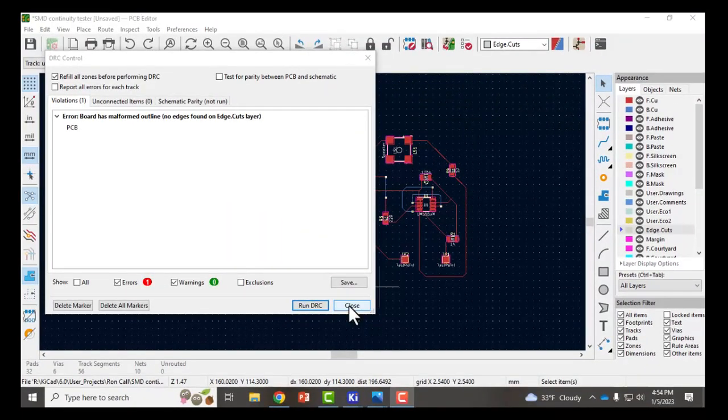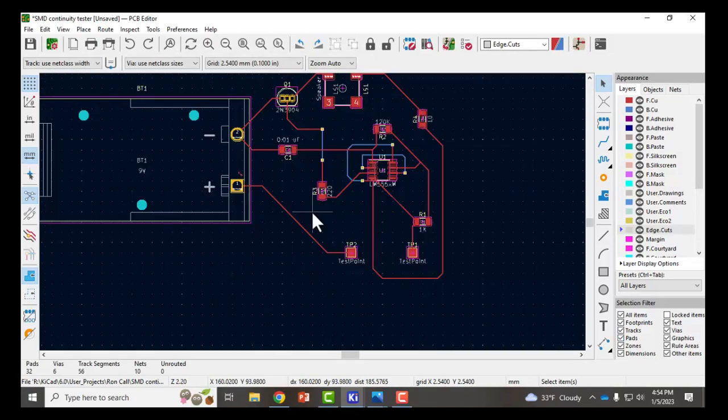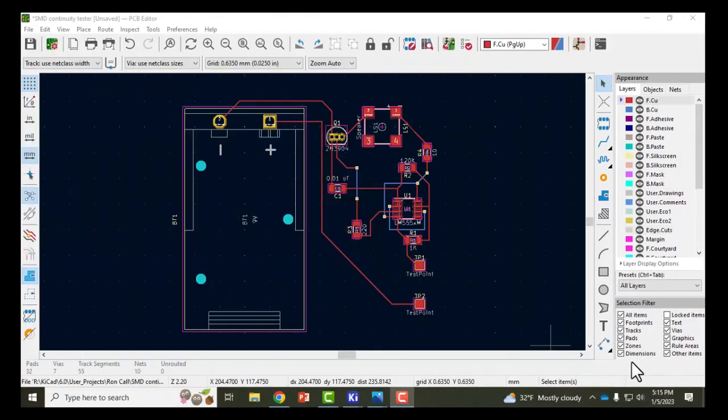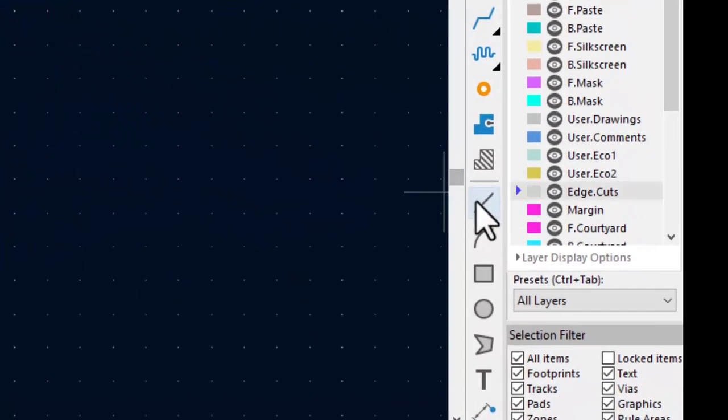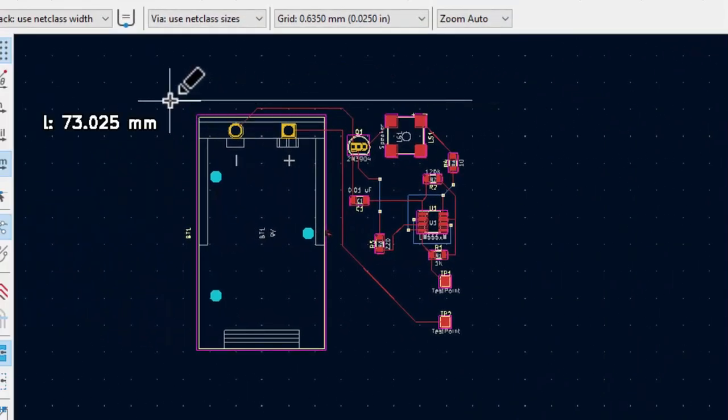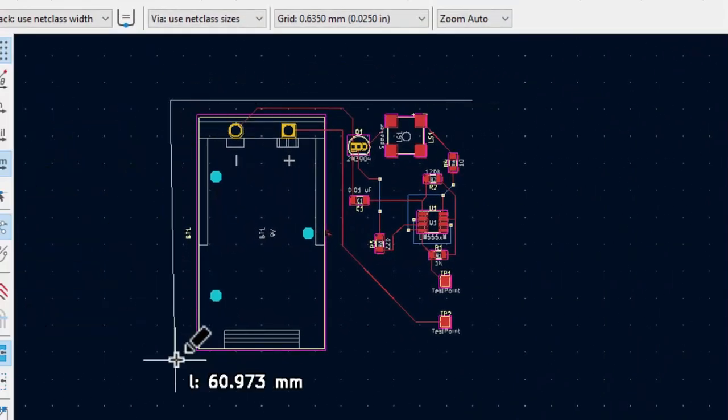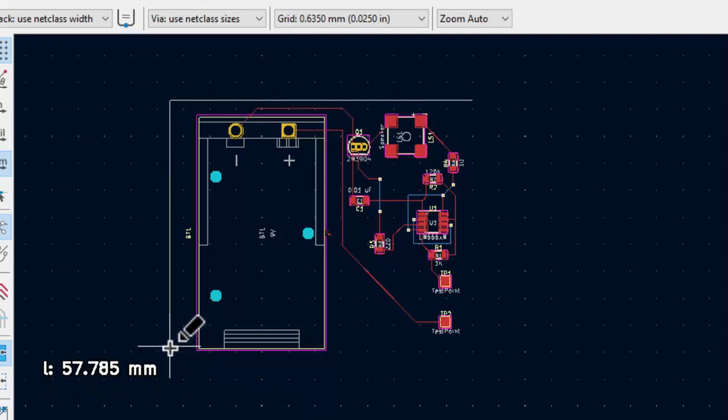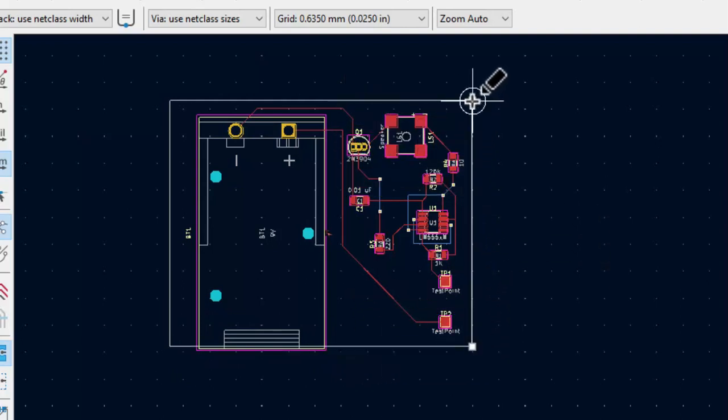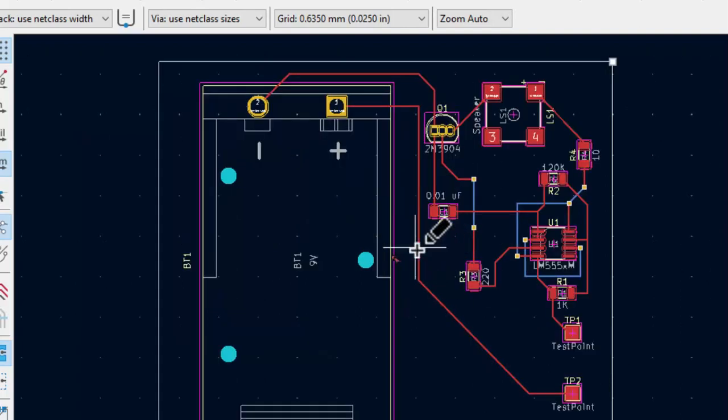What I'm going to do first before the edge cut is to try to squeeze some of these footprint tighter together. Close that and then rearrange my footprints to fit it in a smaller space. Here's my redesigned board. I'm going to select the edge cuts layer and select the draw a line tool. And when you connect all of the four edges together you'll see these squares that indicate that you've got a complete enclosed shape. So there's my new edge cuts.